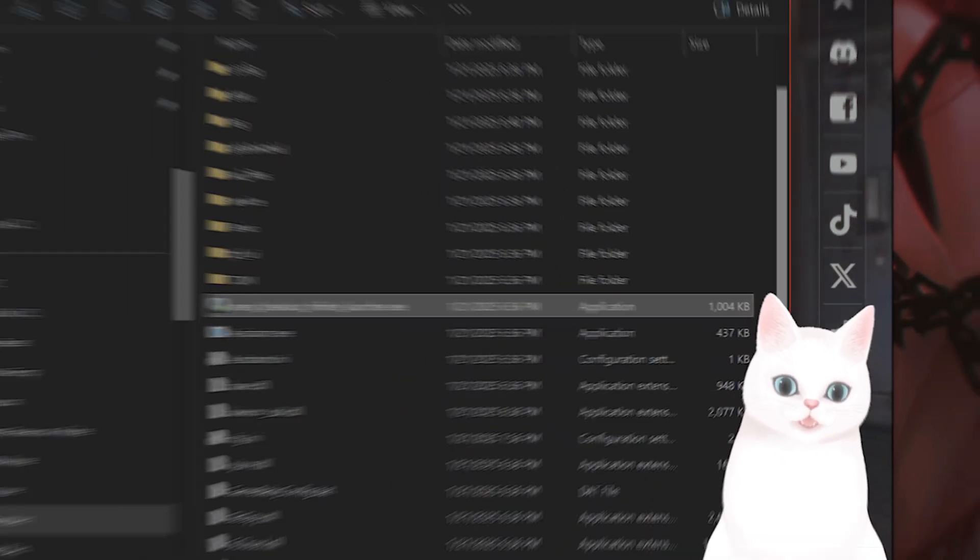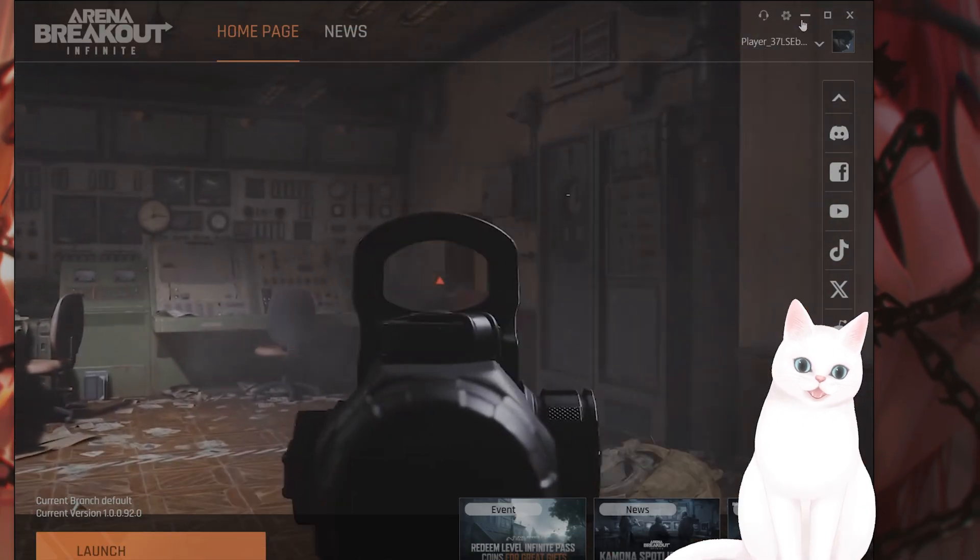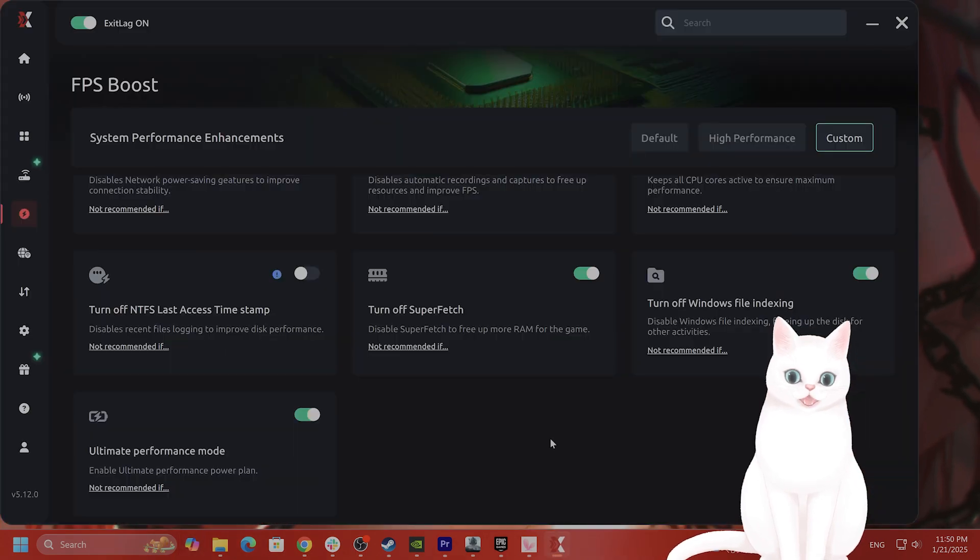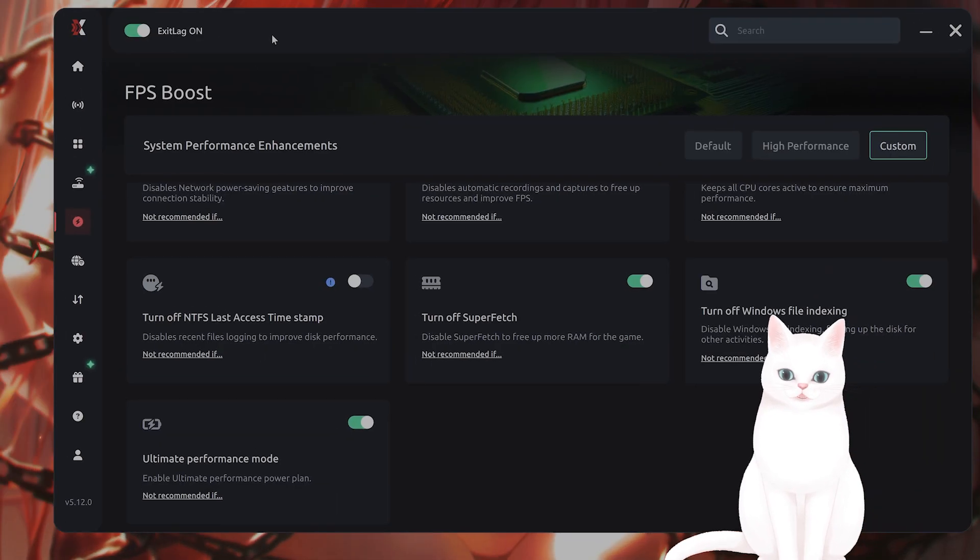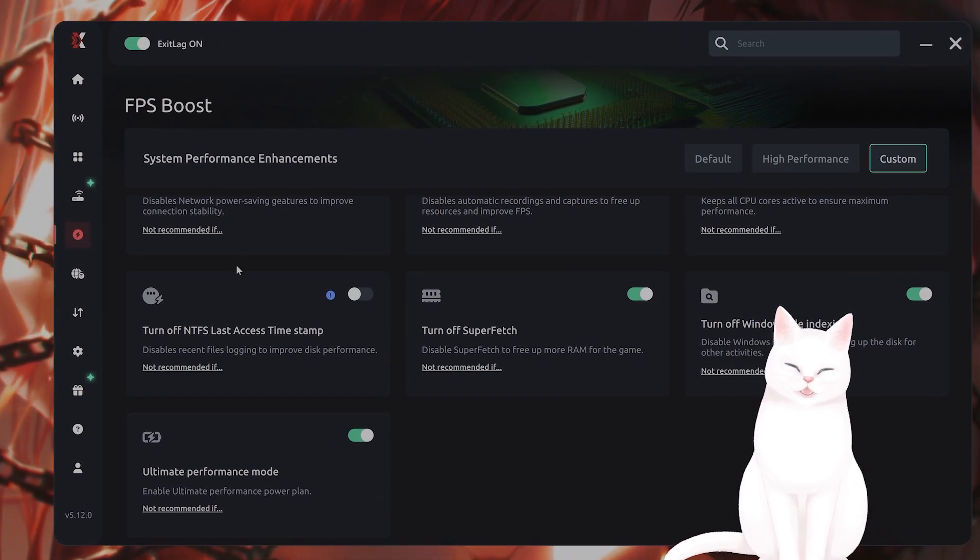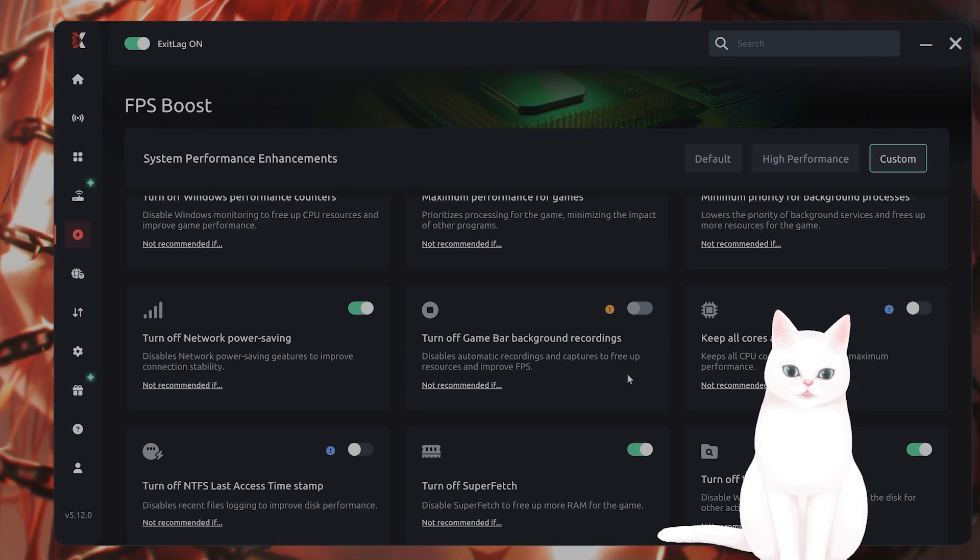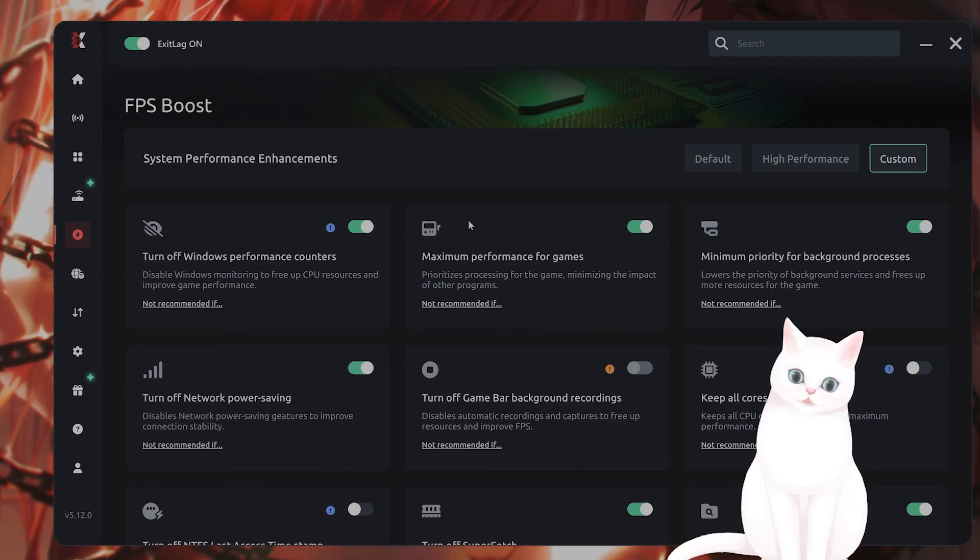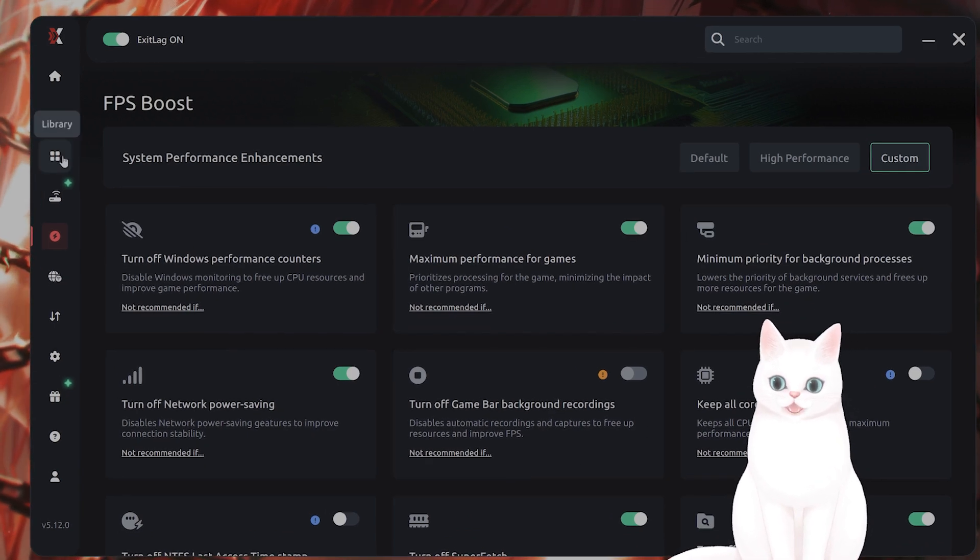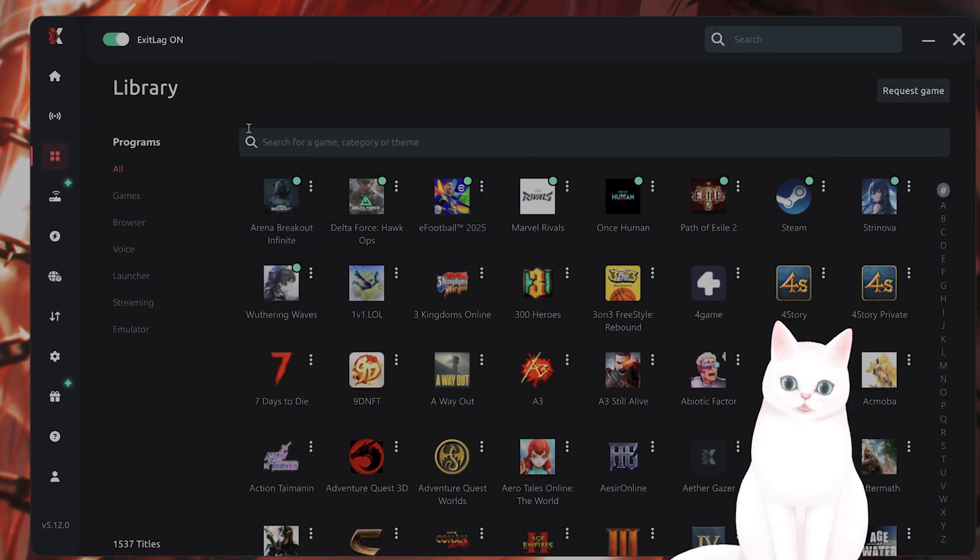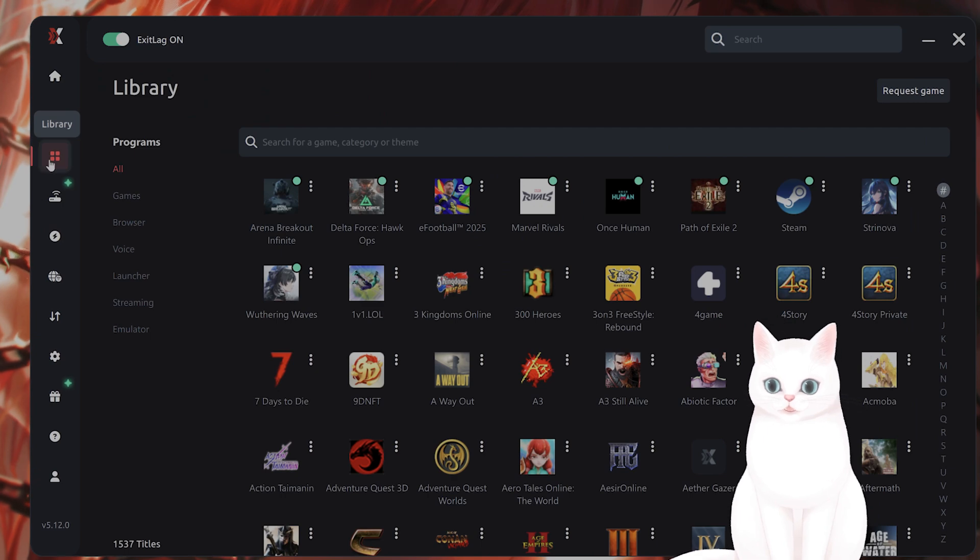The last thing you want to do is try running a program called Exit Lag. This is very useful as it frees up RAM from the rest of your computer and will optimize this game to run as good as possible.